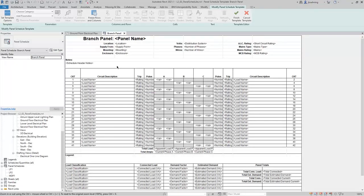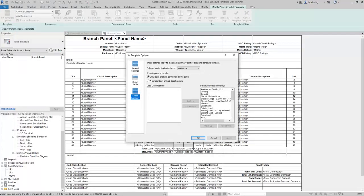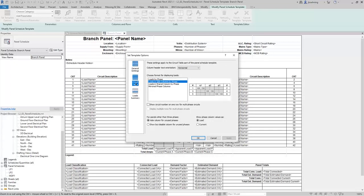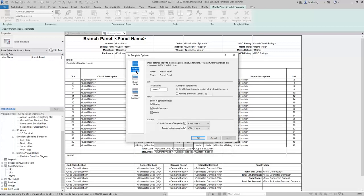There are several controls on the Contextual Ribbon to help you edit and customize your panel schedule template. To begin, click Set Template Options. In this dialog, there are three sets of options: General Settings, Circuit Table, and Loads Summary. In the General Settings, you can control the total width of the panel schedule. You can also control the number of slots shown, which can be set to Variable based on max number of single pole breakers, or fixed to a constant value. Under Parts, you can choose whether or not to show a header, the Load Summary area, or a footer.